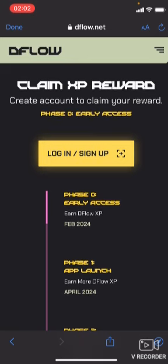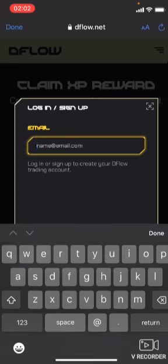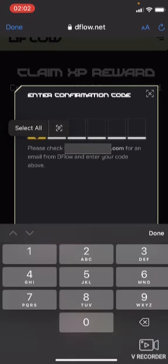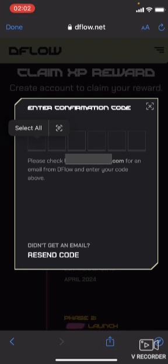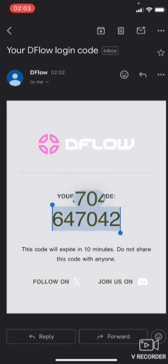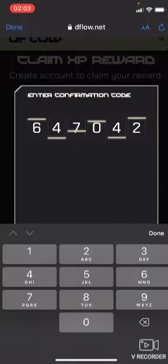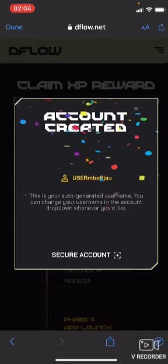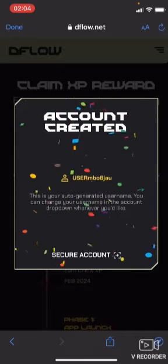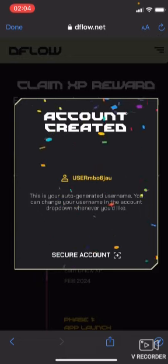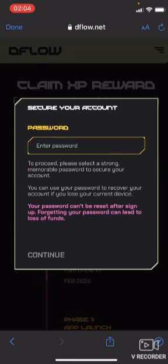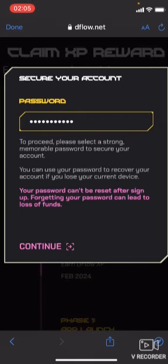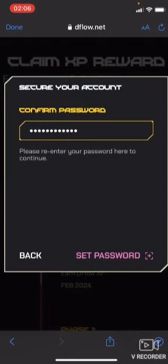You will need to log in or create an account. Let me create one now — click here, then click Continue. A code will be sent to your email, so you have to go to your email, check that code, and paste it here. I'll copy the code from my email and paste it back into the application, then wait for it to confirm. Once your account is created, click on 'Secure Account' and create your password. Click Continue, confirm the password, then click 'Set Password.'